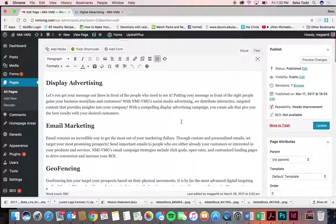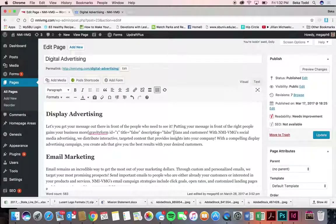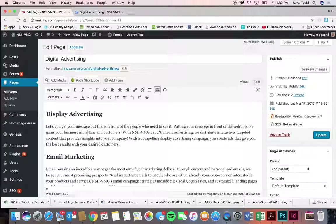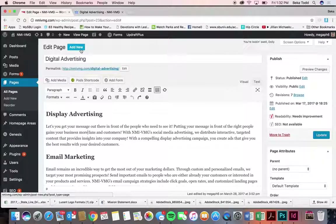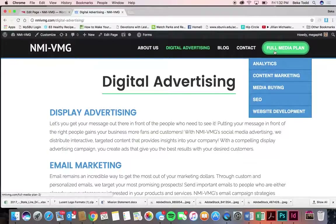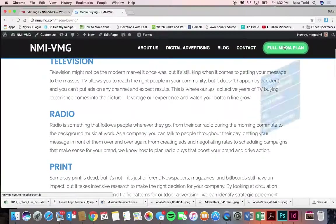Within a page, if you want to add a picture or that form, you click Select a Form, choose the one you have, deselect displaying the form title or description, then click Insert Form — wherever your cursor was, it will add the short code right there. You can bold, italicize, add bullet numbers — anything. If you want to add a new page, click Add New.